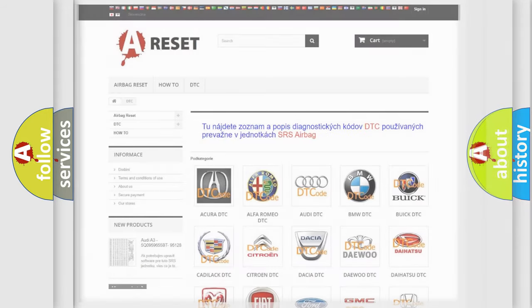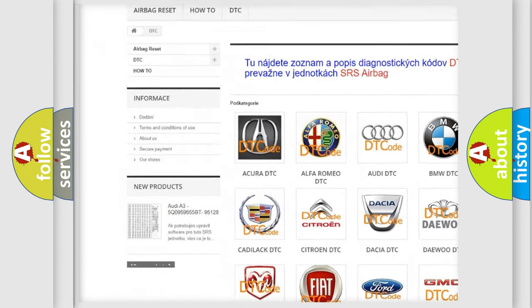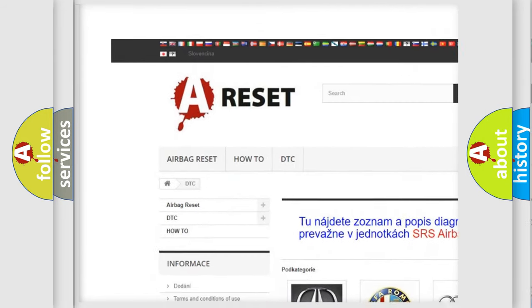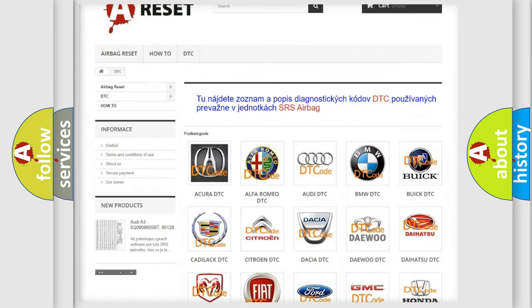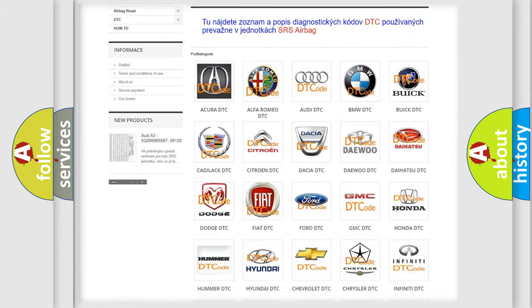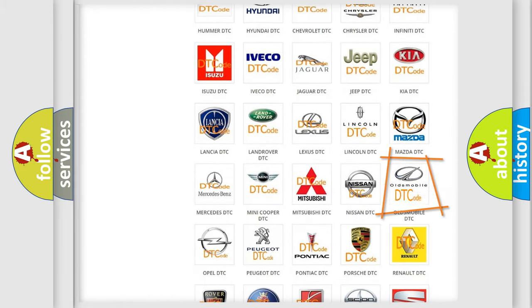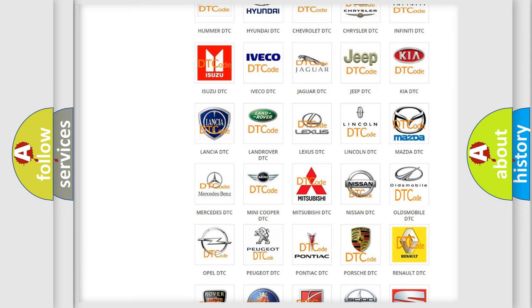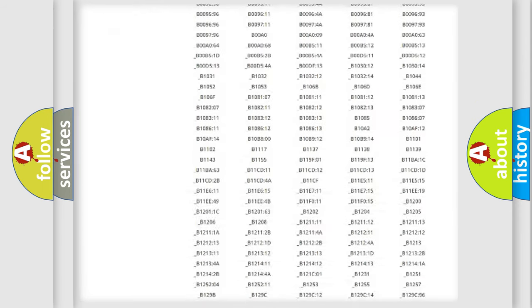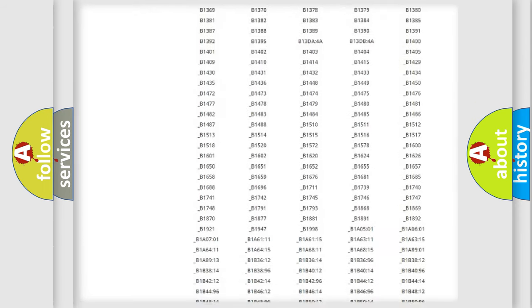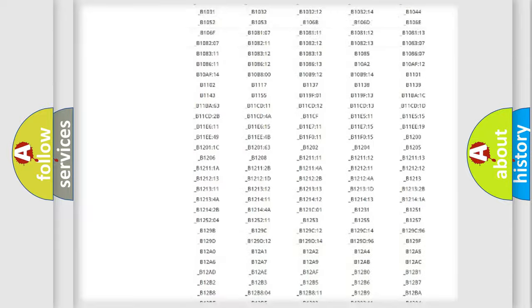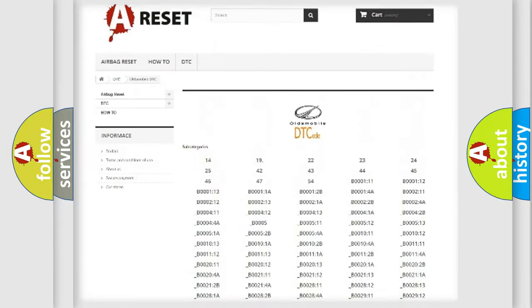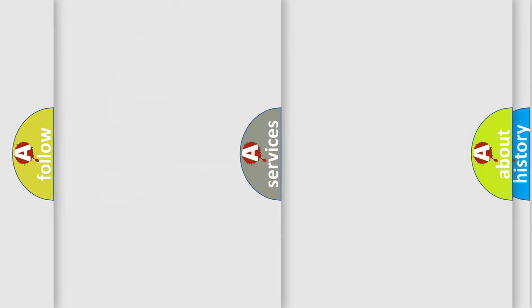Our website airbagreset.sk produces useful videos for you. You do not have to go through the OBD2 protocol anymore to know how to troubleshoot any car breakdown. You will find all the diagnostic codes that can be diagnosed in Oldsmobile vehicles, and also many other useful things.